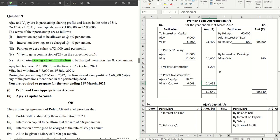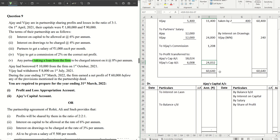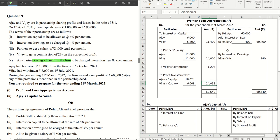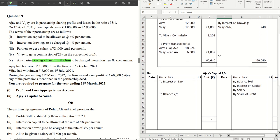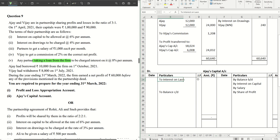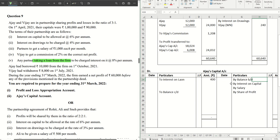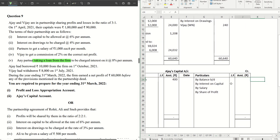Now let's complete Ajay's capital account. Be very careful here — we are dealing with interest on a loan taken by a partner, not given to a partner. So the interest on loan of 400 comes on the debit side of Ajay's capital account, because for him this is an expense and his capital account is reduced by that amount.